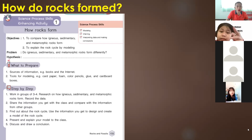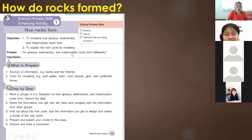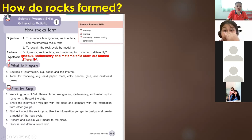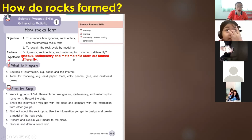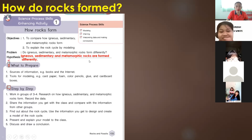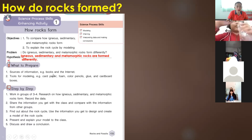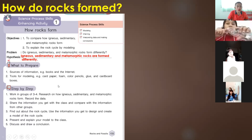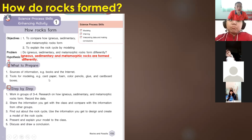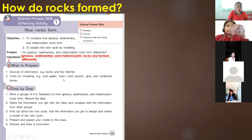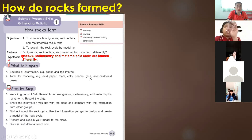The problem is: do igneous, sedimentary, and metamorphic rocks form differently? The hypothesis is: igneous, sedimentary, and metamorphic rocks are formed differently. What to prepare: sources of information such as books and the internet, and tools for modeling such as card, paper, foam, color pencils, glue, and cardboard and boxes.